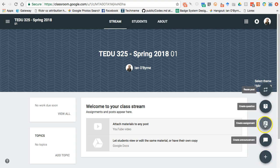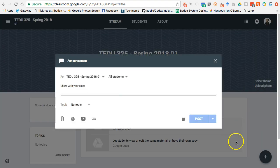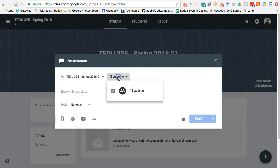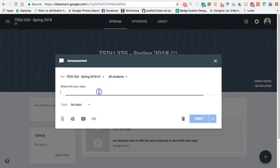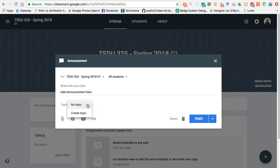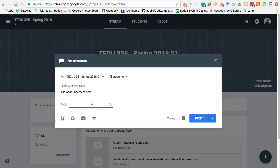I can create announcements, assignments, a question, or reuse a post. For instance, if I have a journal prompt or a weekly reminder, I can post an announcement — selecting which class it's for, whether it's for all students, and adding the content. I think it's important to make good use of your topic structure to keep students organized. I almost view topics like a table of contents — for example, I'll start with a 'General' topic for the beginning of the year.